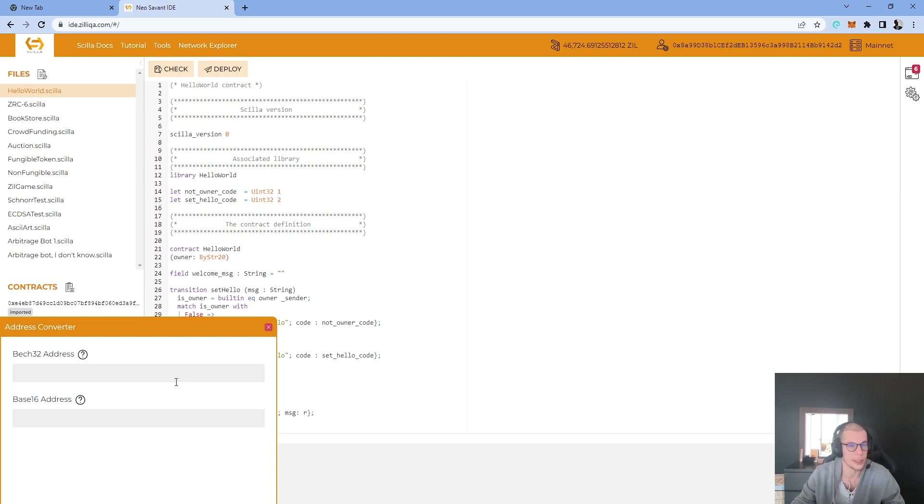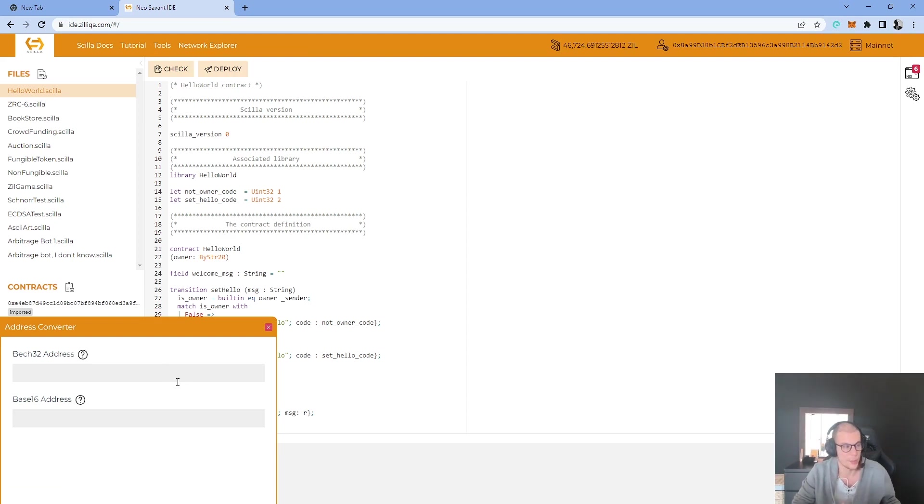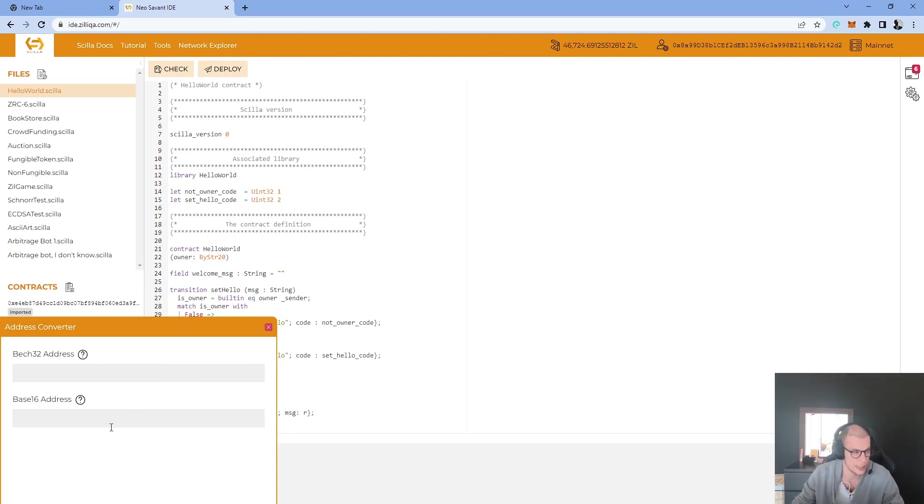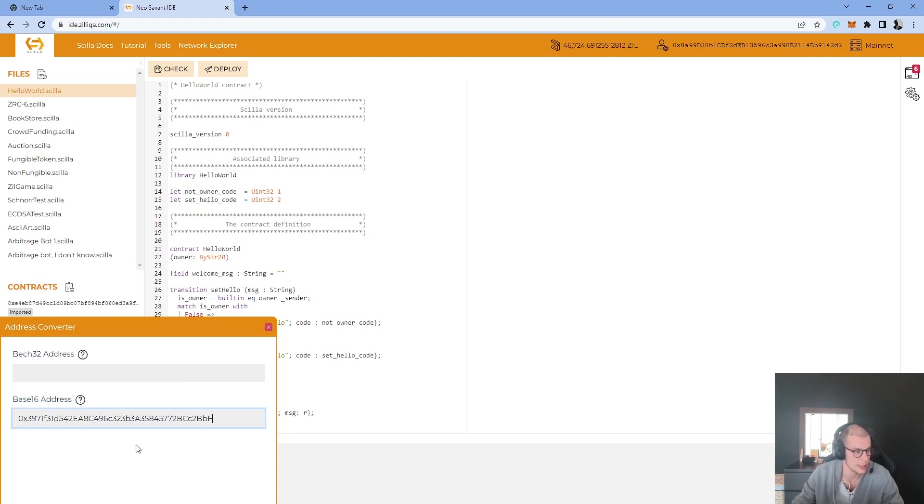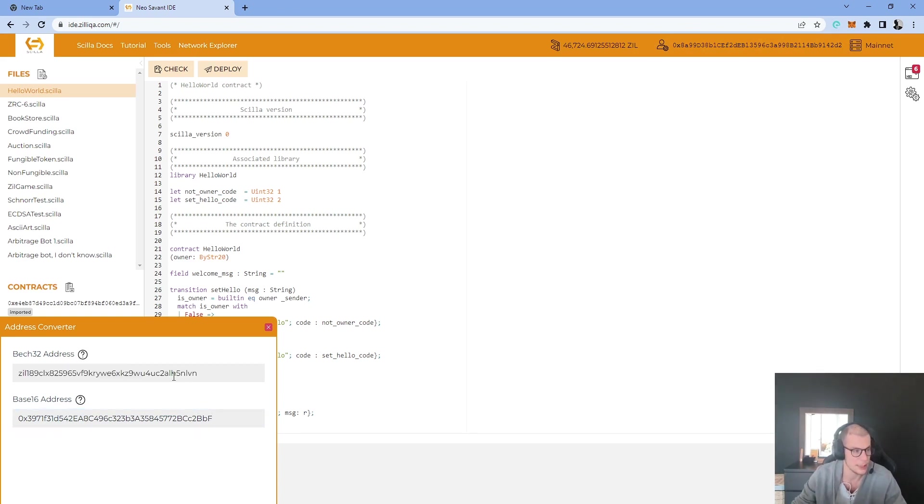We need to convert the address which is ERC20 address to directly the ZIL address which is batch32 address. And for that I will just copy and paste on the base16 address my Metamask wallet address. It will convert it to me as a ZIL address as you can see here.